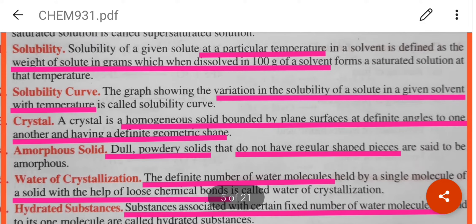Let's move to the solubility curve. The graph showing the variation in the solubility of a solute in a given solvent with temperature is called a solubility curve.